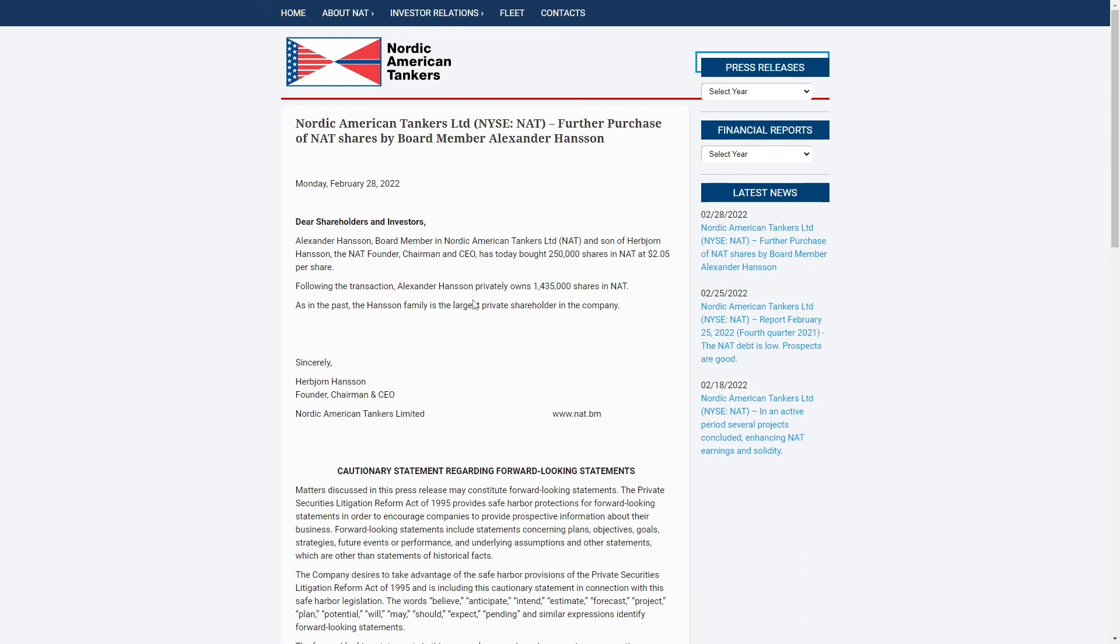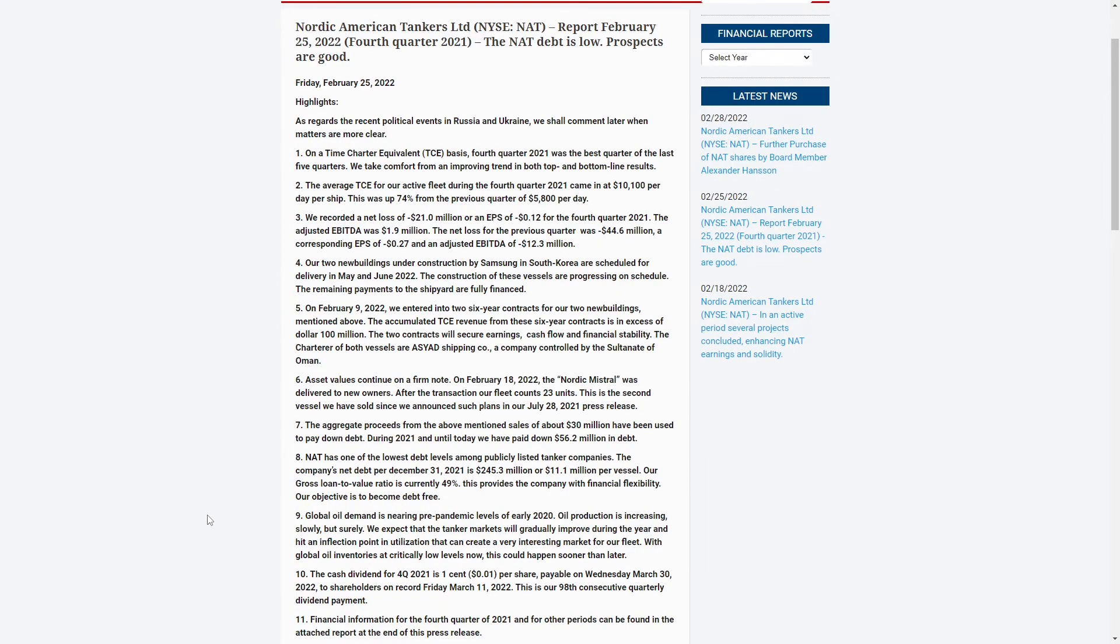So one thing to mention though is that this is a pretty common occurrence, they do relatively often buy shares. Last time I covered this one it was actually about them buying more shares as well. So they still are operating at a loss with an EPS of negative 12 cents for the fourth quarter.